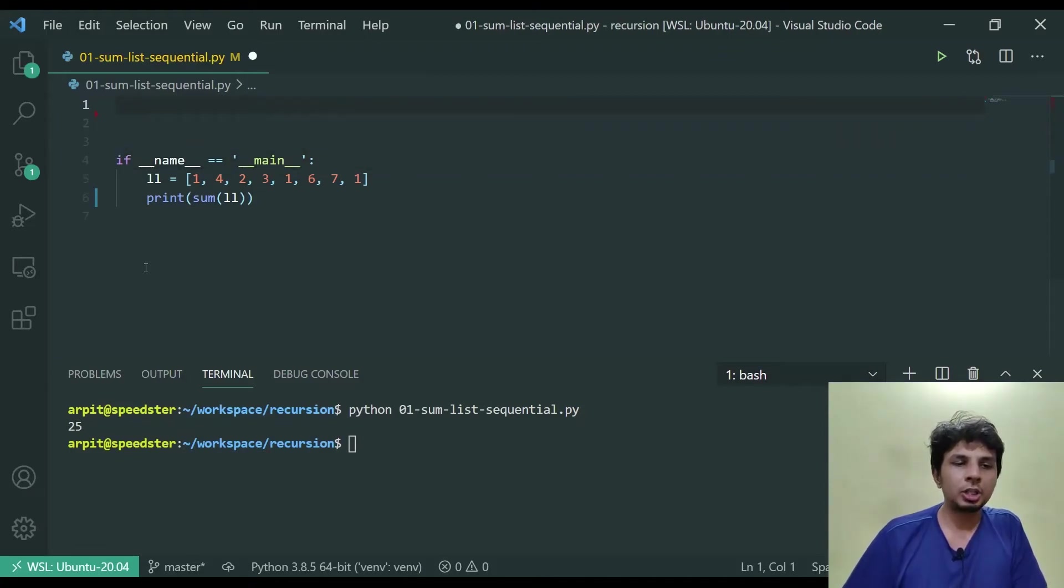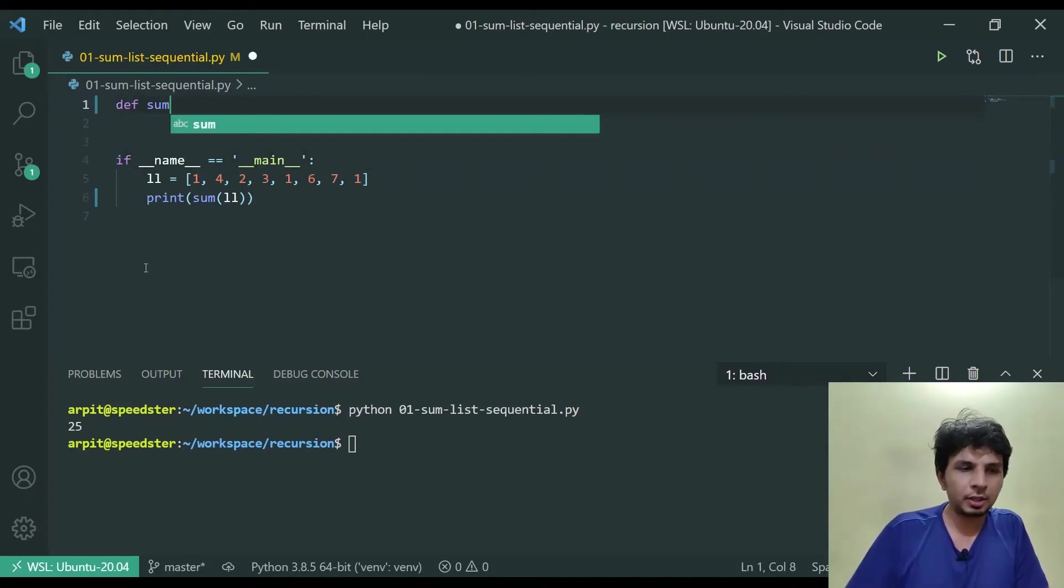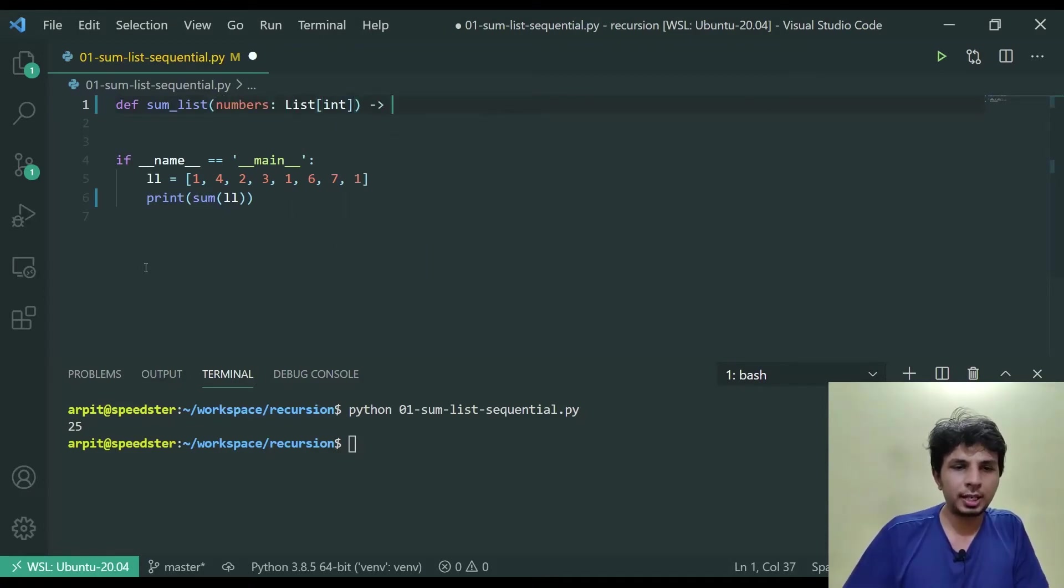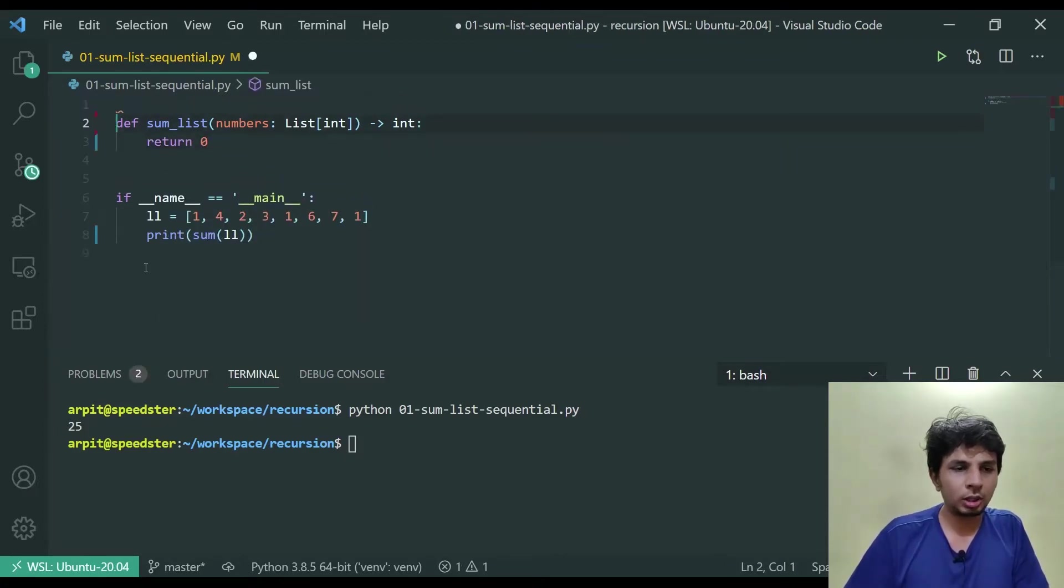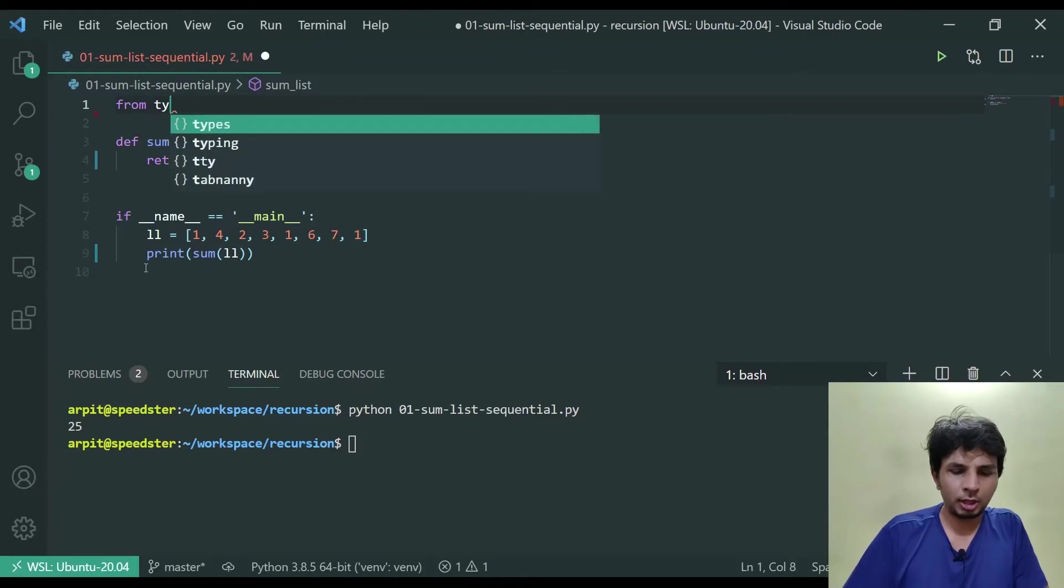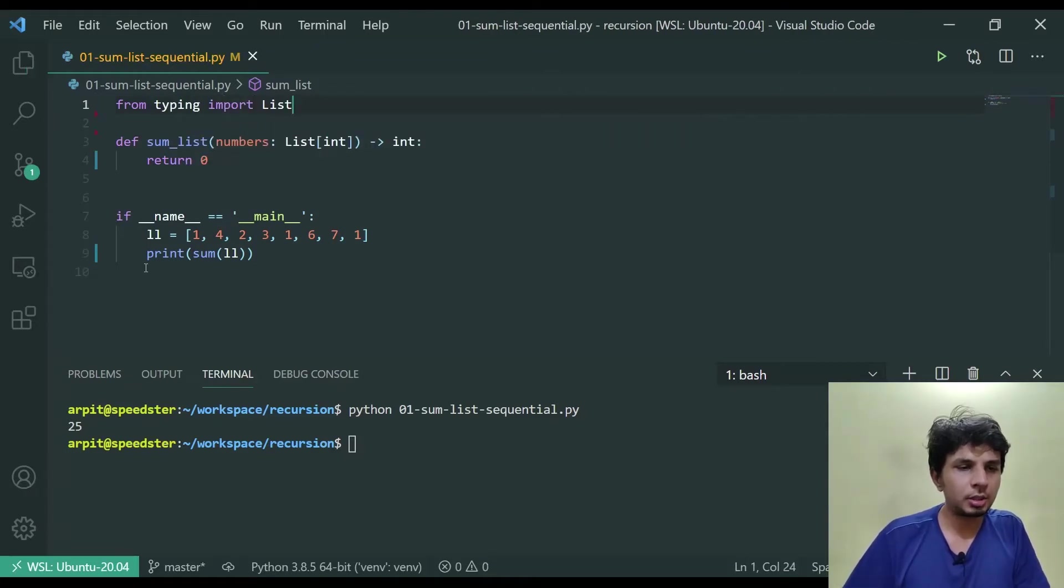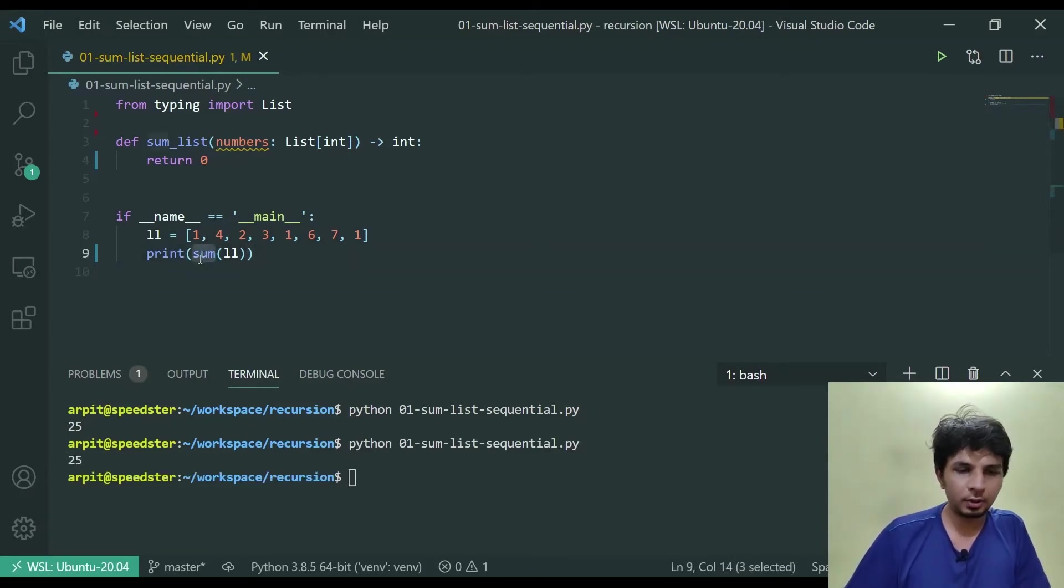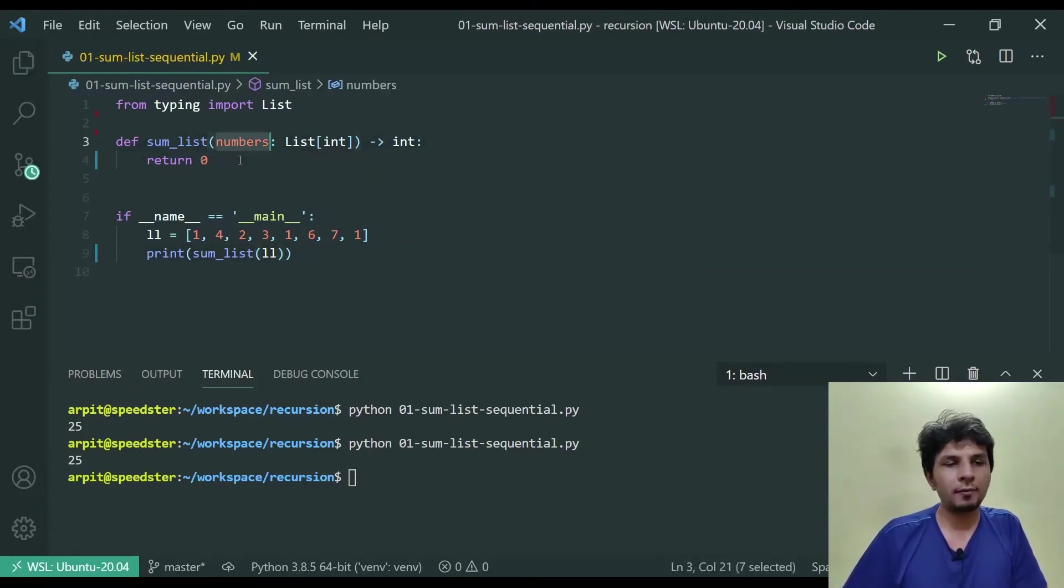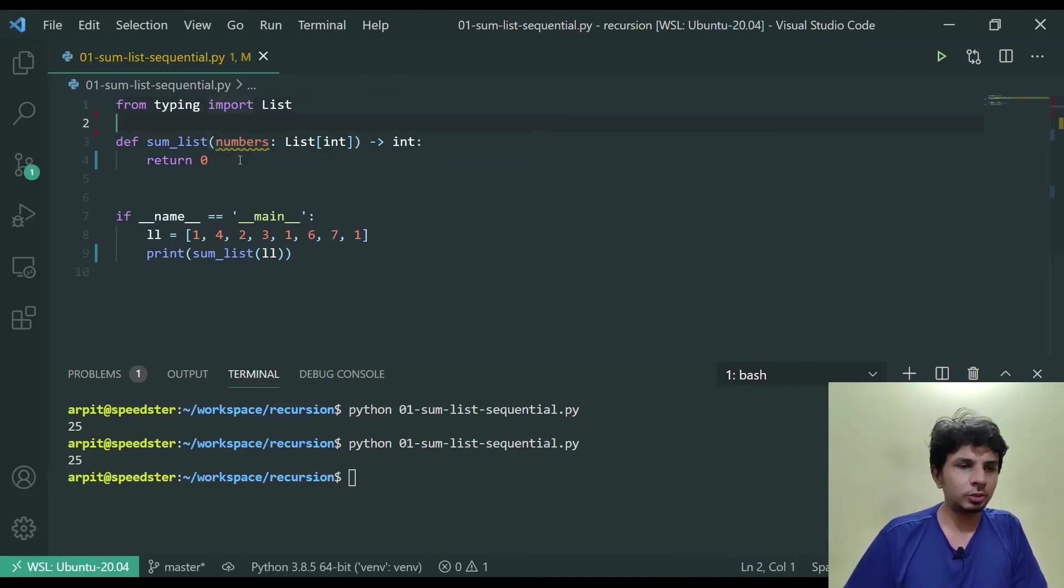The function that we'll be writing should spit out 25. What I'll do is I'll define a function called sum_list that takes in numbers of type List of integers and it returns an integer. For now I'll just return zero. From typing import List. Now what we have to do is instead of invoking sum we have to invoke sum_list and here it should return 25.